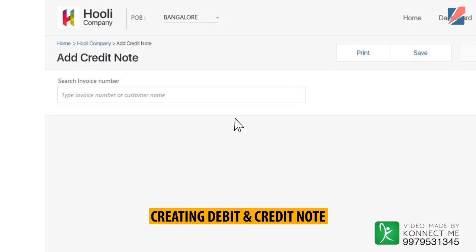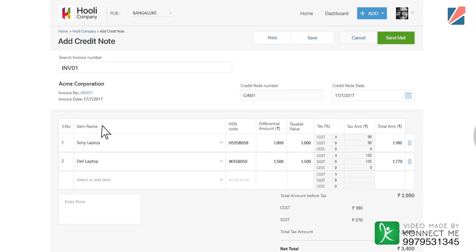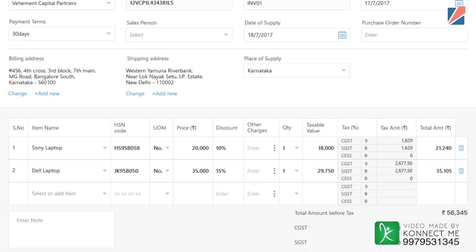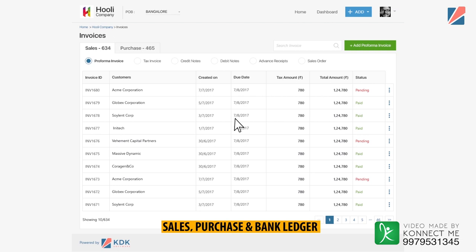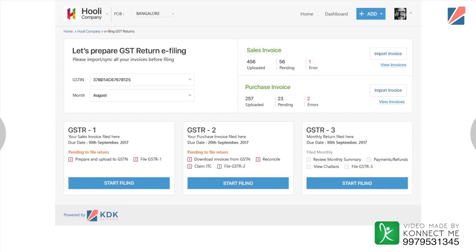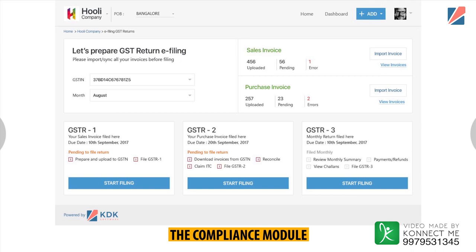To create a debit or credit note, search the relevant invoice and enter the differential amount. Tax will be auto-calculated and the debit or credit note will be created. The solution helps in creation of purchase orders and sale orders, which aids proper budgeting with the option to link them with sales and track fulfillment of POs. Click on the Reports tab to view and download reports on sales invoices, purchase invoices and bank ledger.